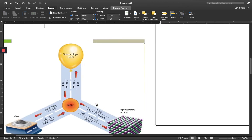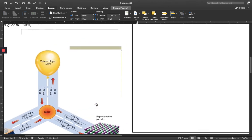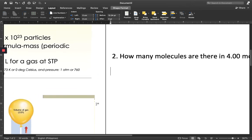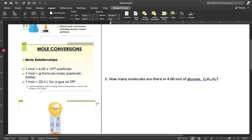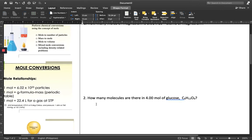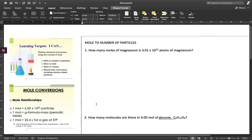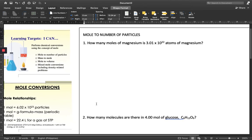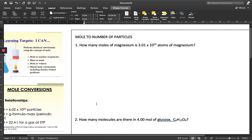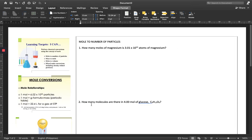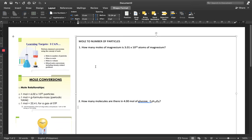I recommend that you also get to know the process of unit dimensional analysis. So for example, we have the following problems.